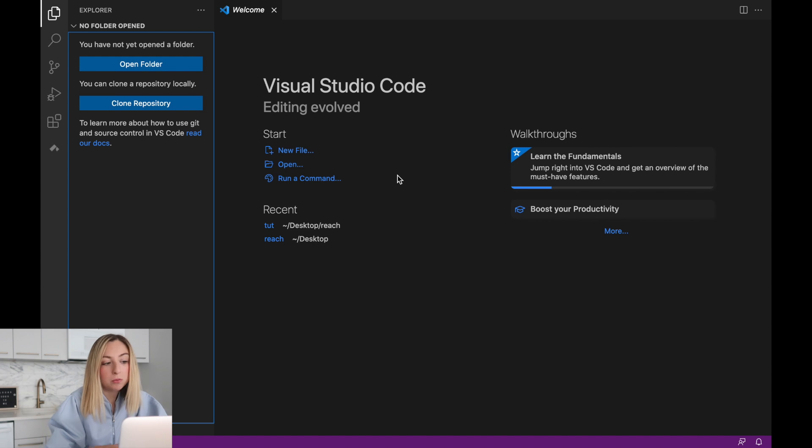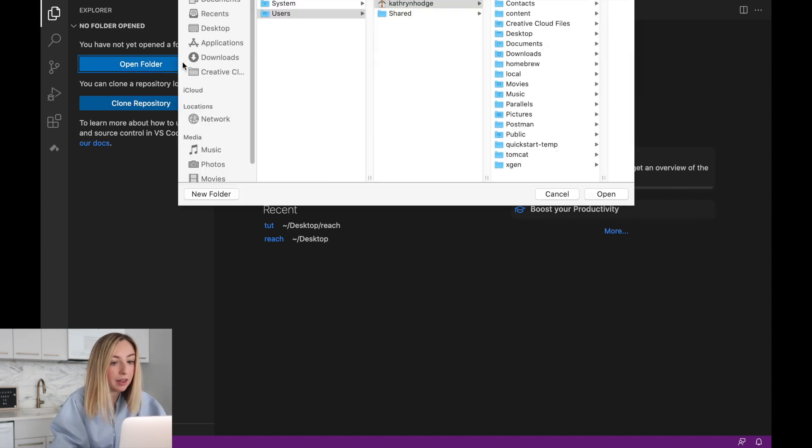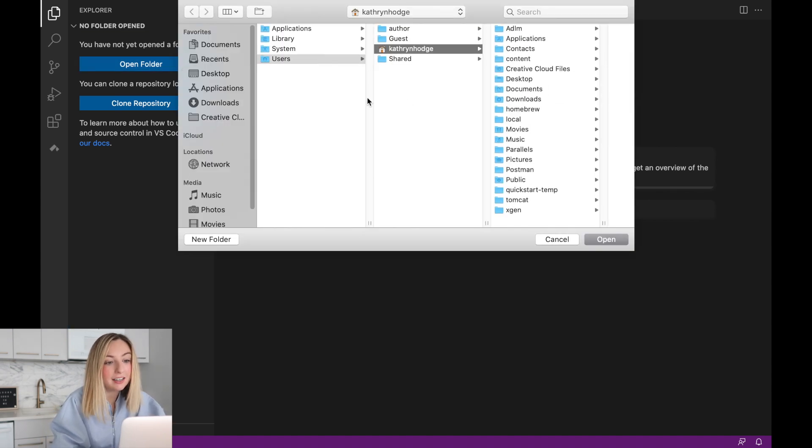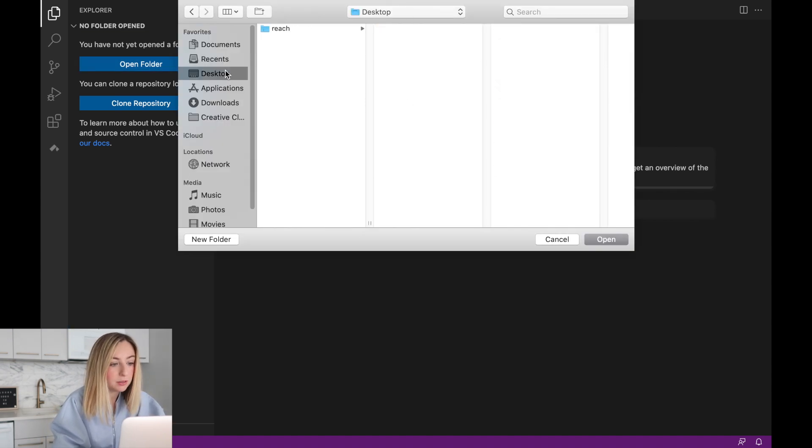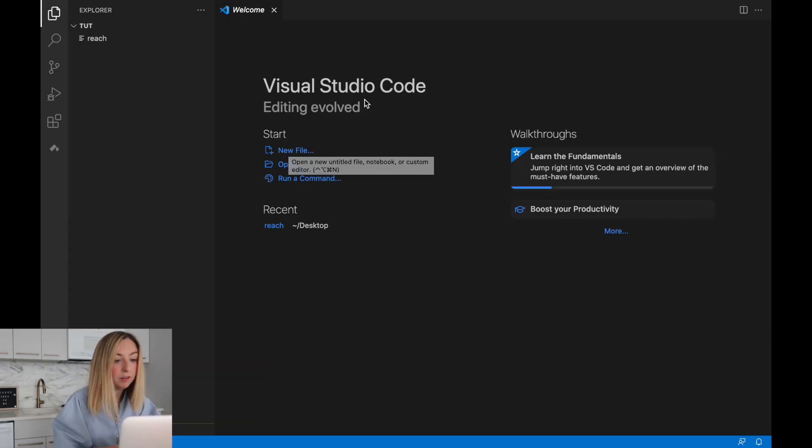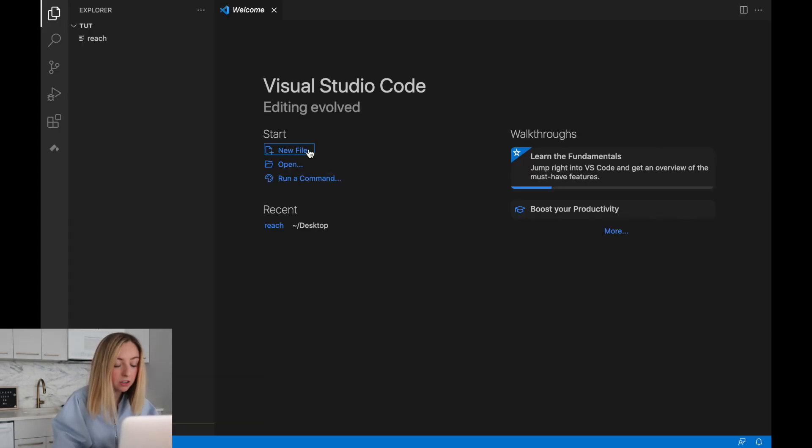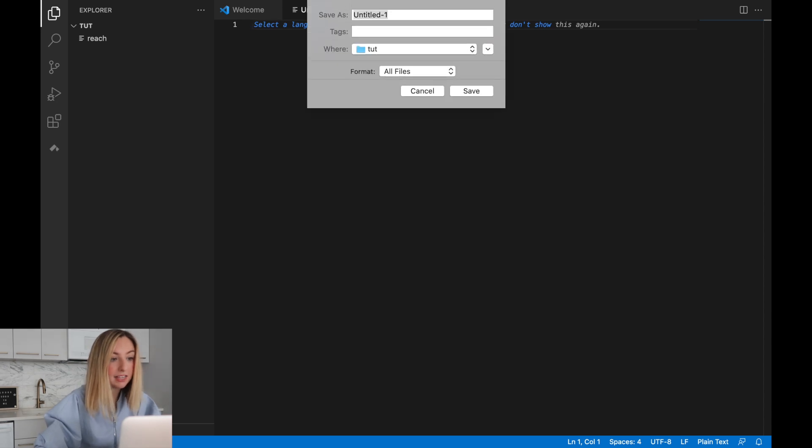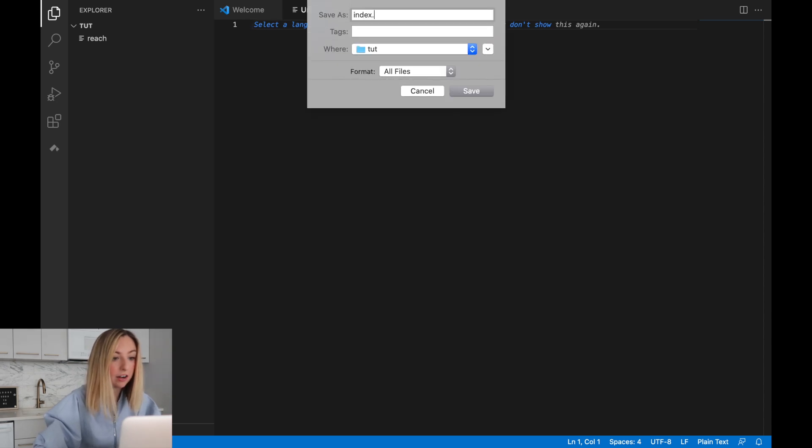To start off, we'll open the tutorial folder that we created in the terminal. So we'll go to our desktop, reach tutorial, and we'll open it up. From inside the IDE, we can create a new file. We'll save the file as index.rsh.